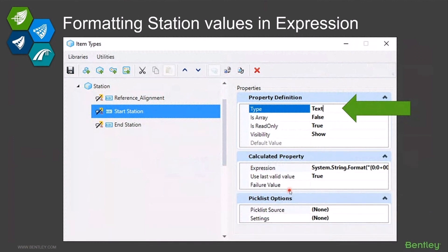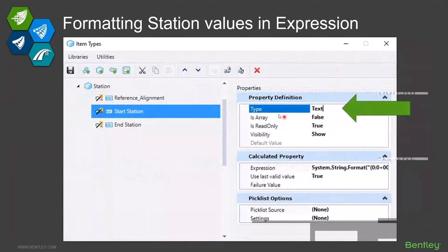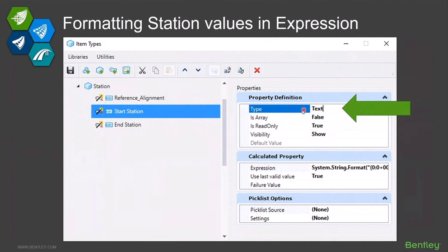Something really important that causes people frustration is the type of item type property you have defined. These can be text or number, the two most common. If you're trying to format a station value with a plus sign in the middle, that must be a text element — it can't be a number. Numbers don't understand plus signs in the middle of them. So it's very important that you have your item type property set to text, or that's going to fail.